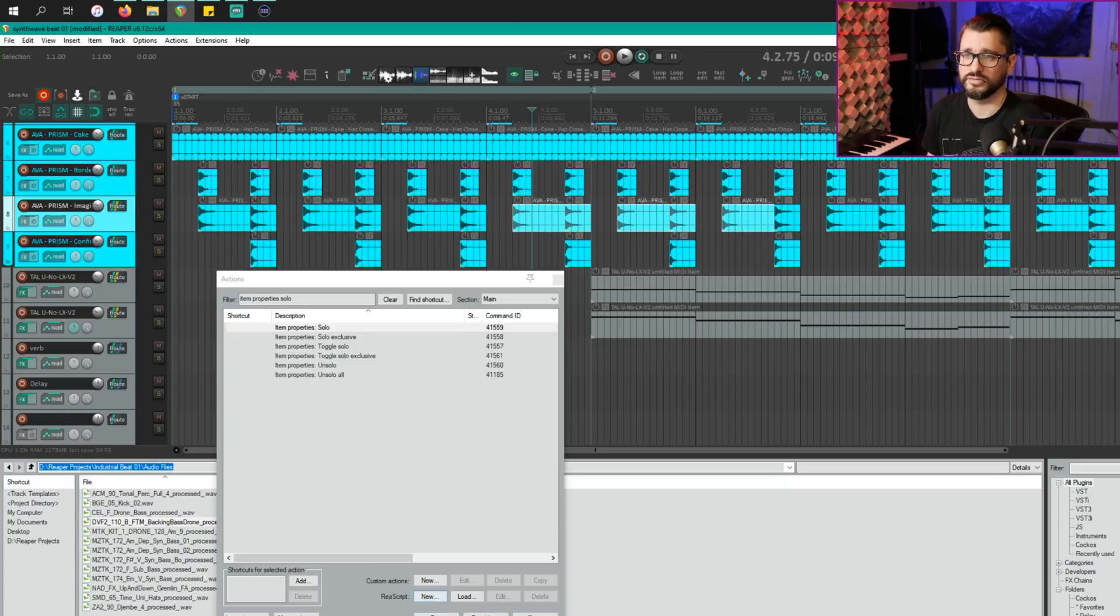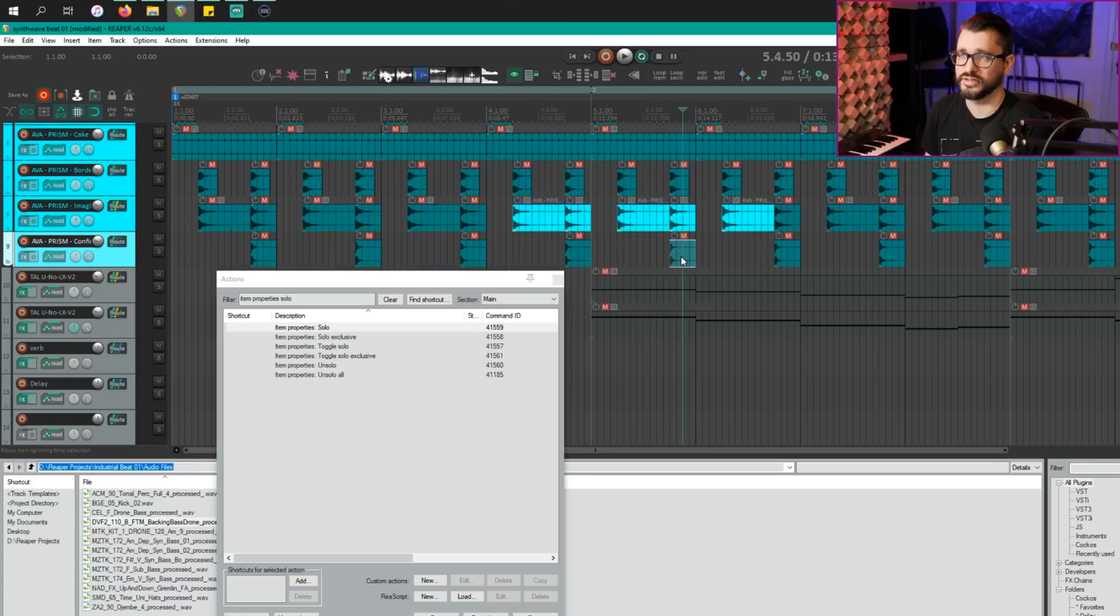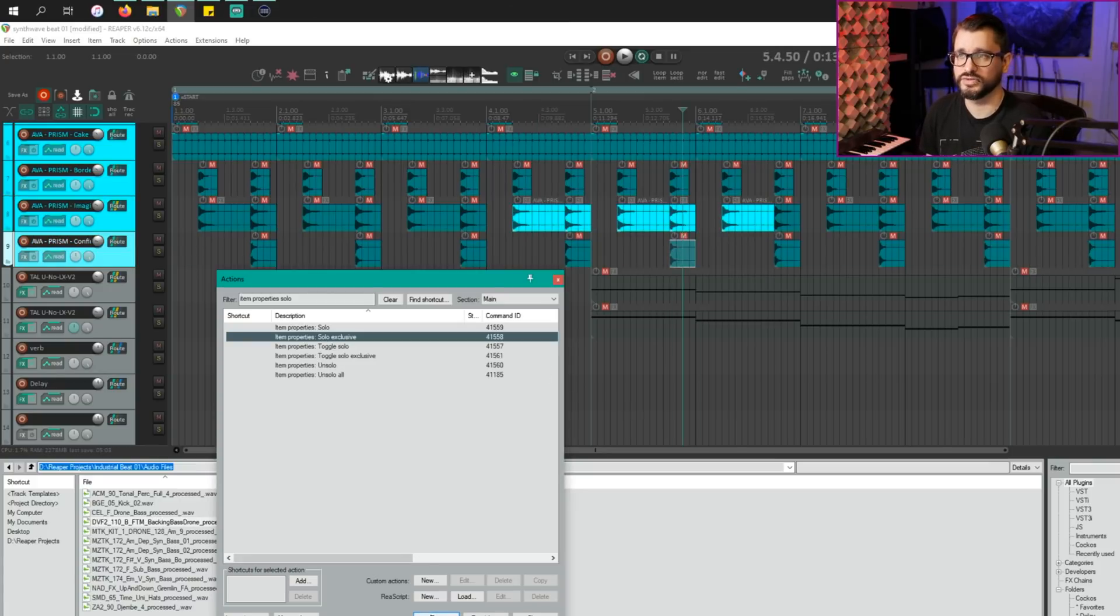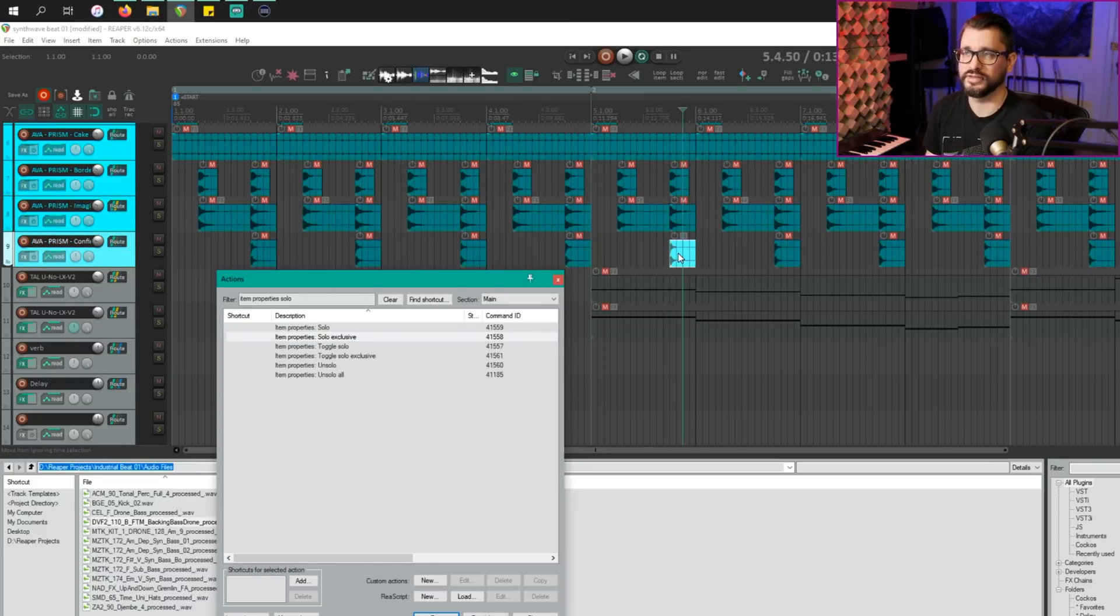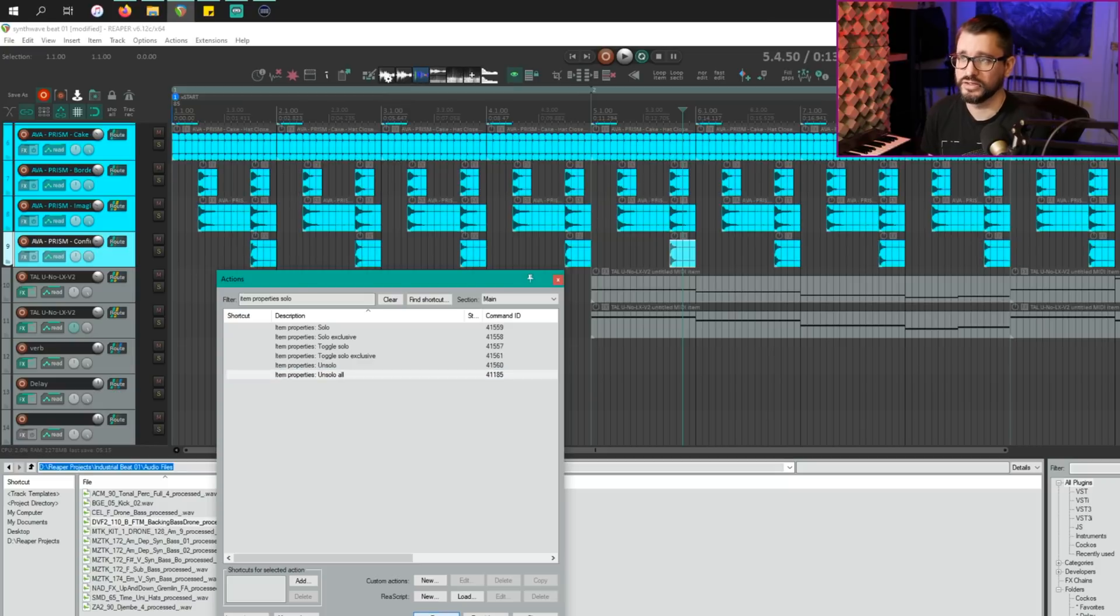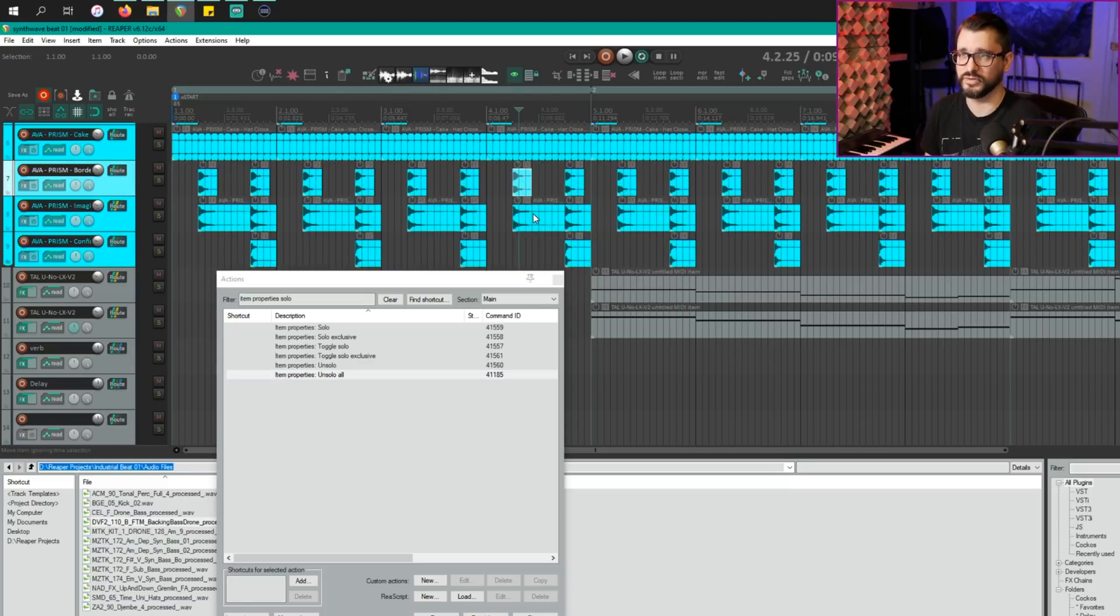We can select another item, go item property solo exclusive. Exclusive means that only this item will be soloed. And then we can go to item properties unsolo all. And unsolo all won't affect any previously muted items.